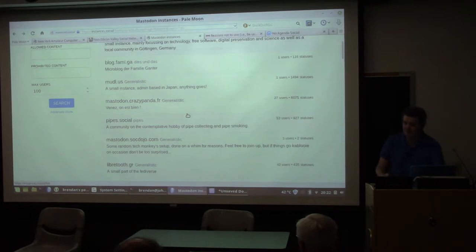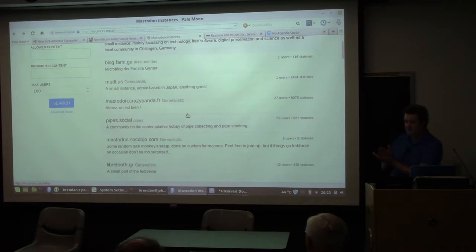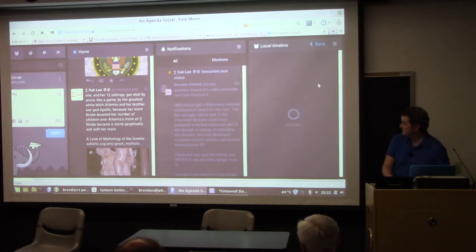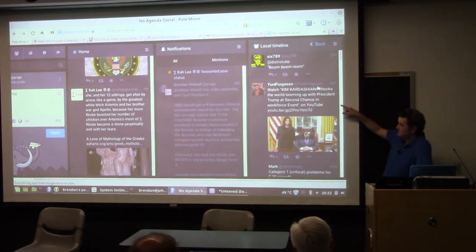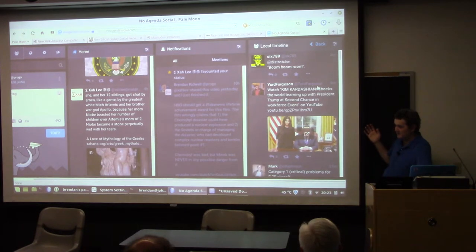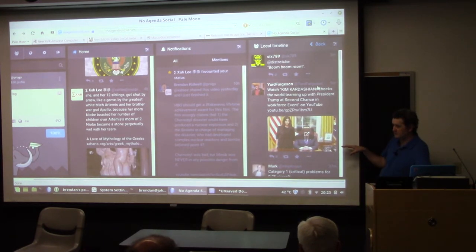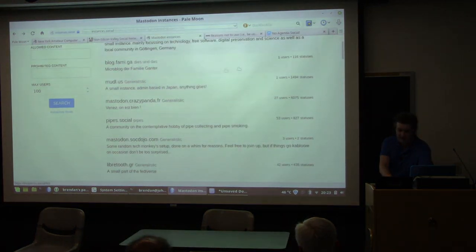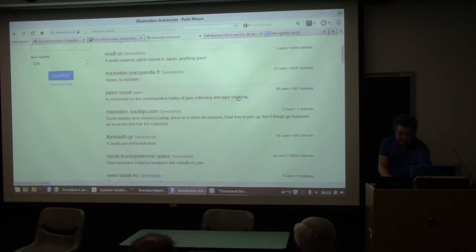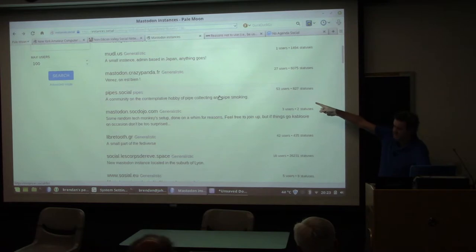You can actually have multiple accounts if you want. A reason to create multiple accounts on different servers is you could join a server that's all about birdwatching and look at the local timeline — all the messages that anyone on that server has posted, whether you follow them or not. You could join a Linux and IT server and look at their local timeline. Some of these servers are topic-specific and you might see those in the Mastodon instances list — for example, there's one about pipe collecting and pipe smoking with 53 subscribed users.